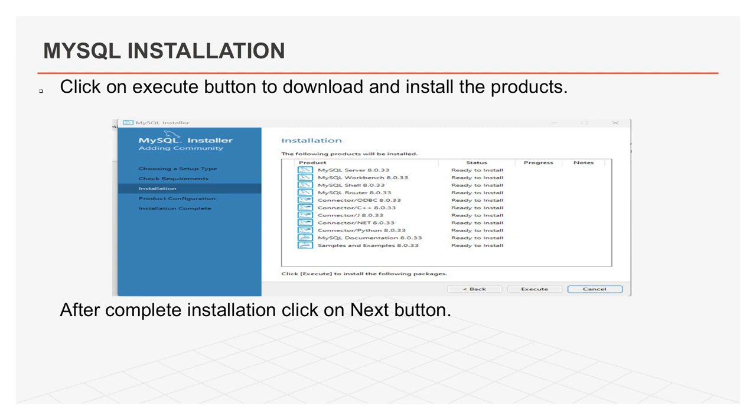This will open installation wizard. This will display all the products that will be installed. Now, click on execute button to download and install all the components. After completing all the installation, click on next button.